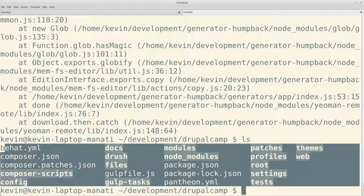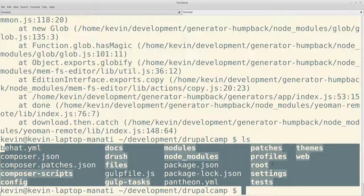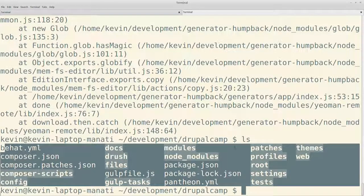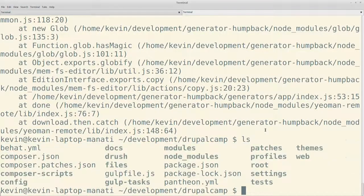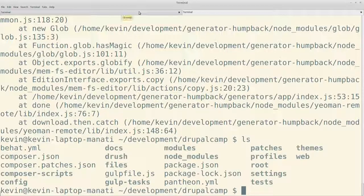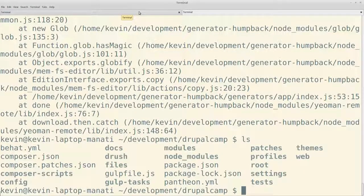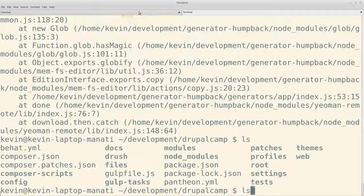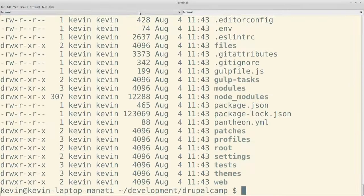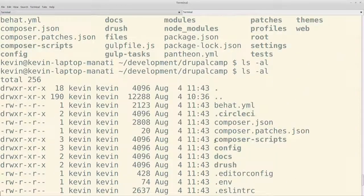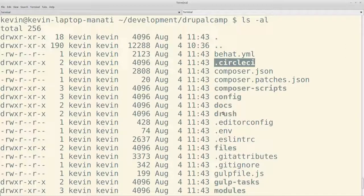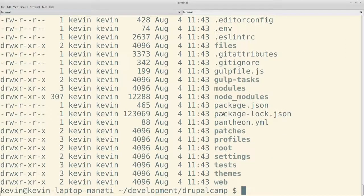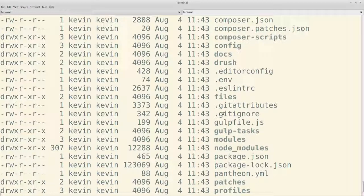La parte de Ahoy y CircleCI están en carpetas ocultas. Entonces, por eso no las ven ahí, pero están también. Si ven ahí, punto CircleCI. Ahí está la configuración para integración continua con Circle. Y el de Ahoy fue que no lo descargó porque el error de la versión de Node. Pero aquí sí está. El Ahoy y otros comandos de Ahoy ahí adentro.